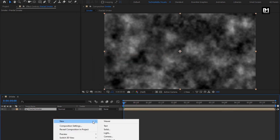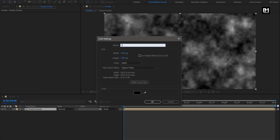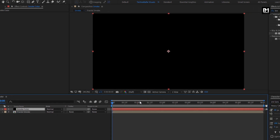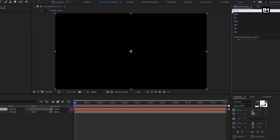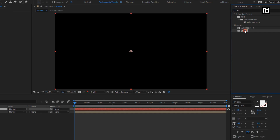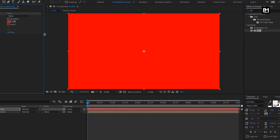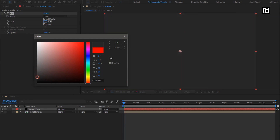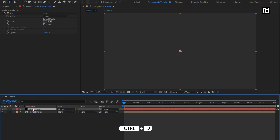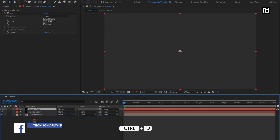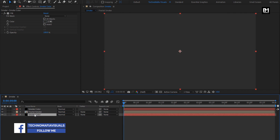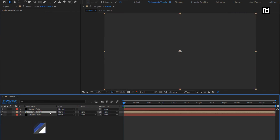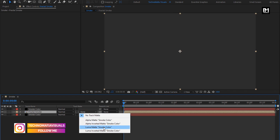Now let's create a new solid layer, name it as Smoke Color. For this layer, in effects and preset, search for fill and add it to the color layer. Set the color as shown. Now create a duplicate of this solid layer and place it below the fractal smoke composition. For fractal smoke, change track matte to luma matte Smoke Color.